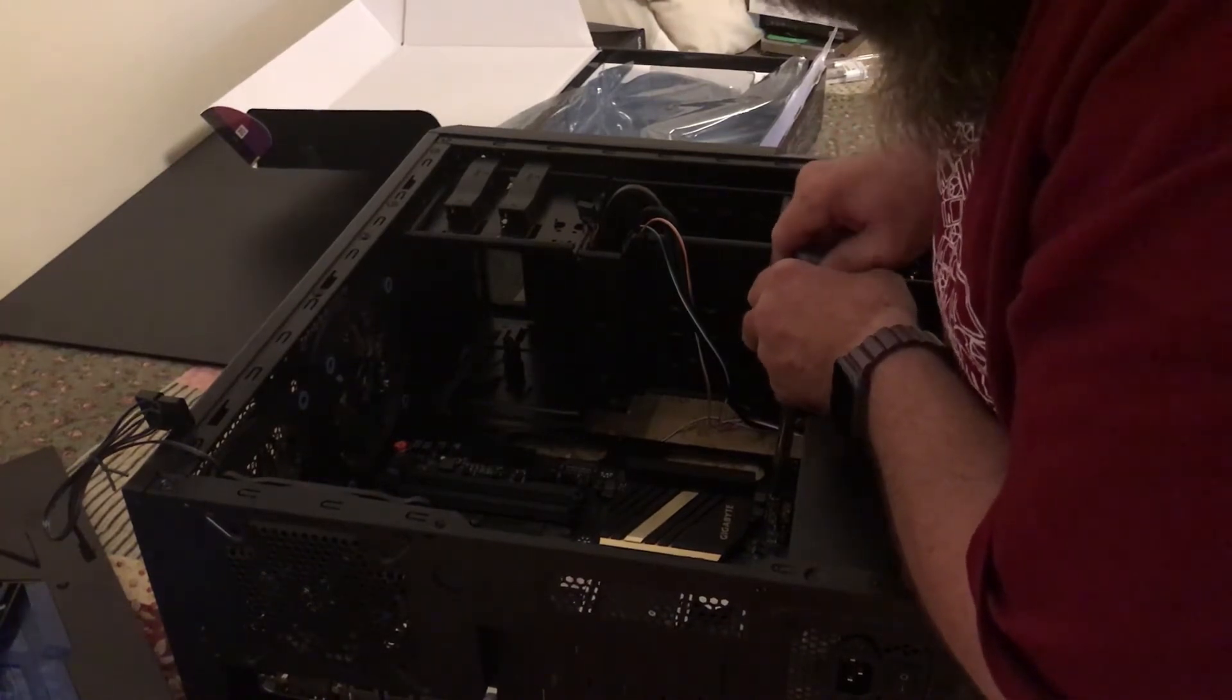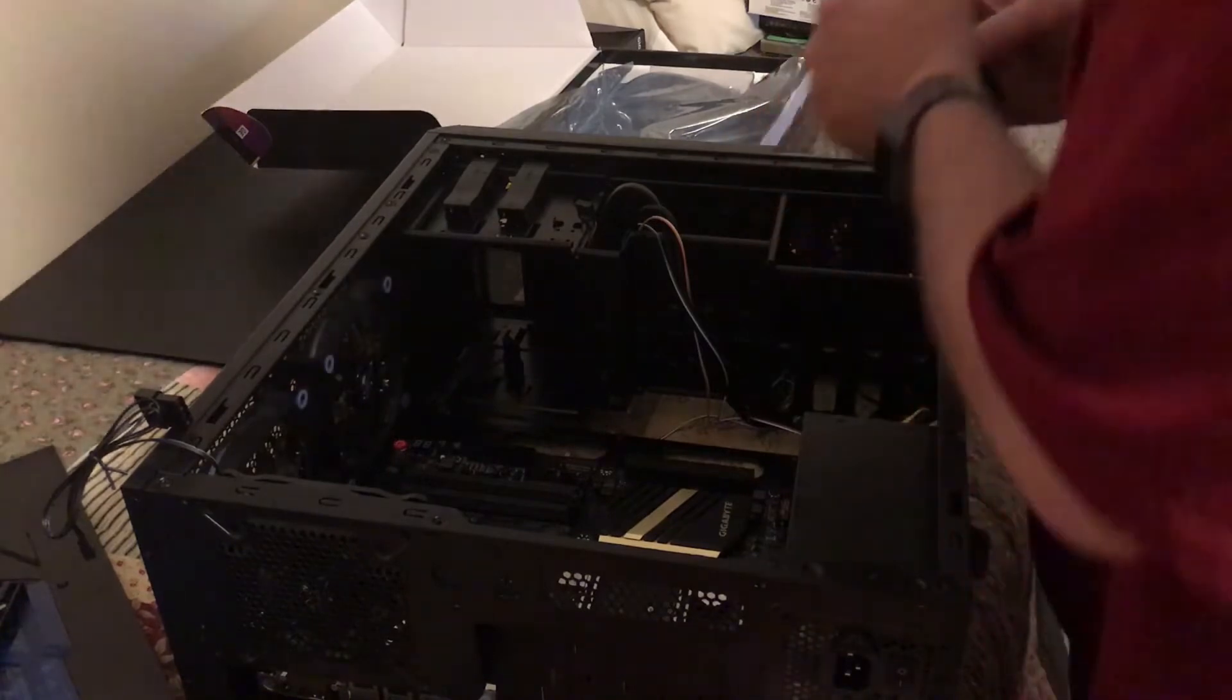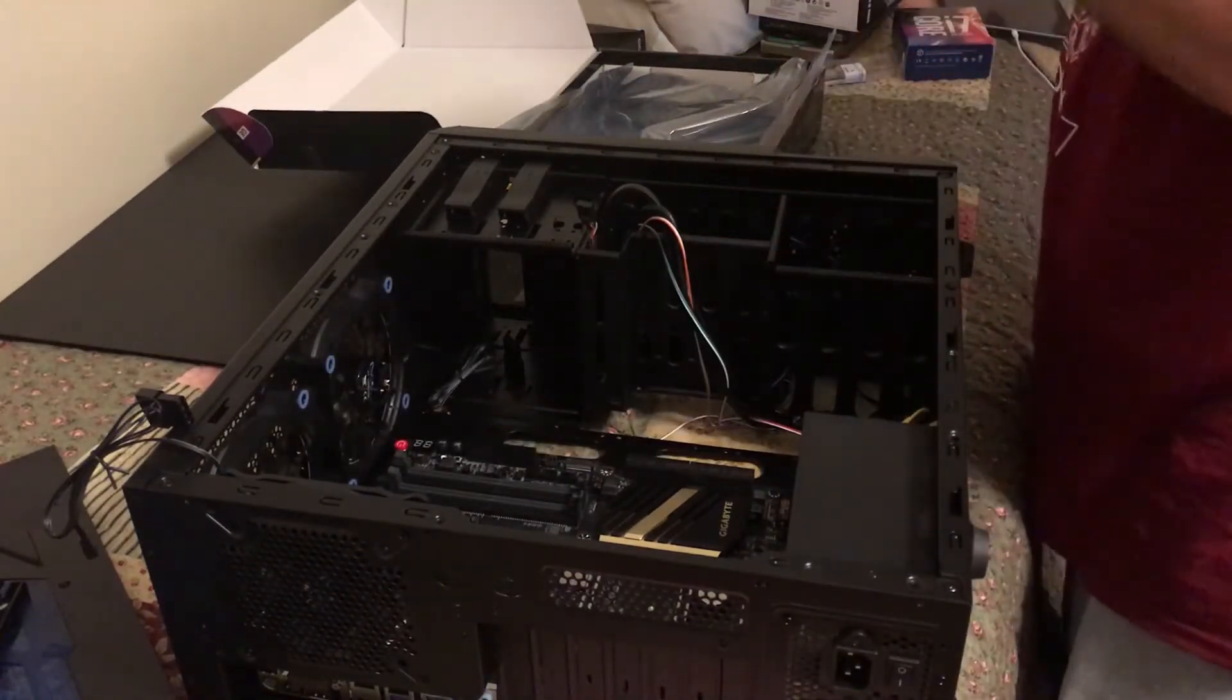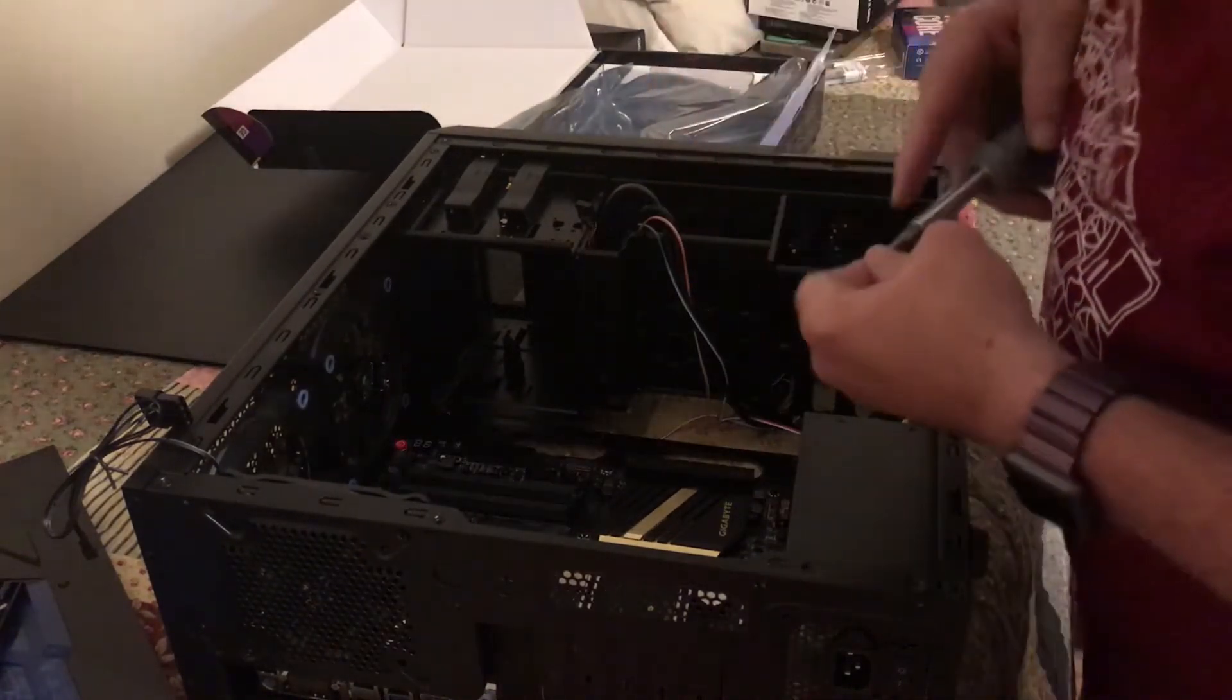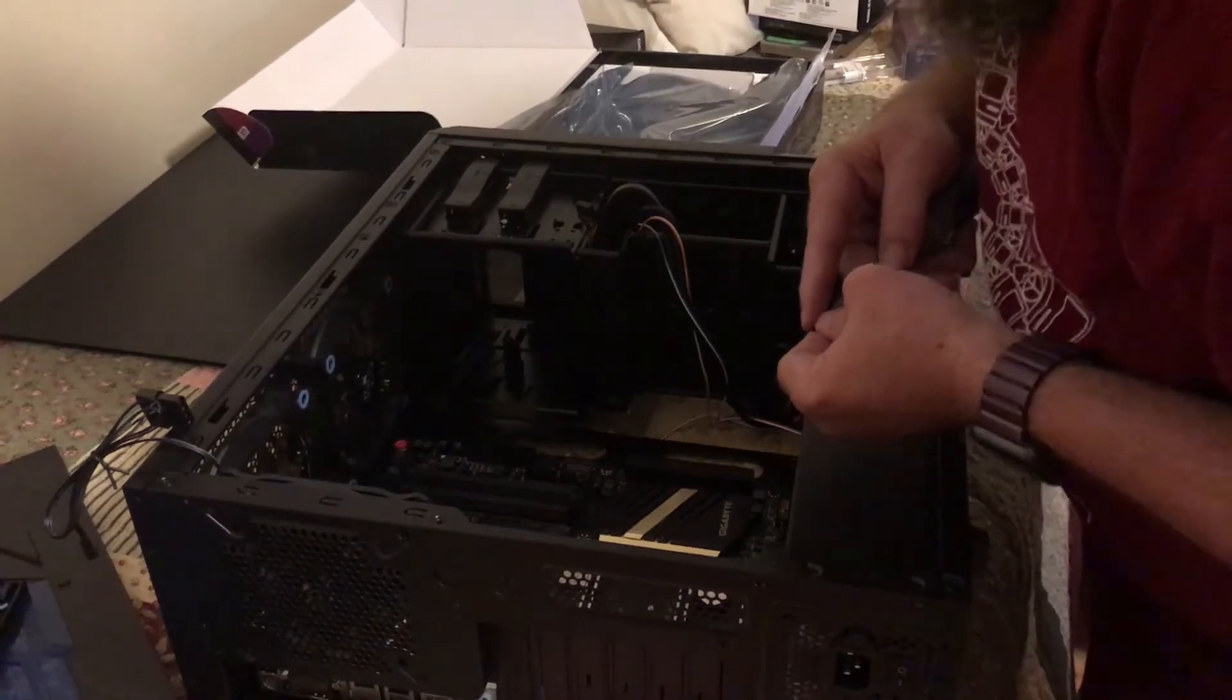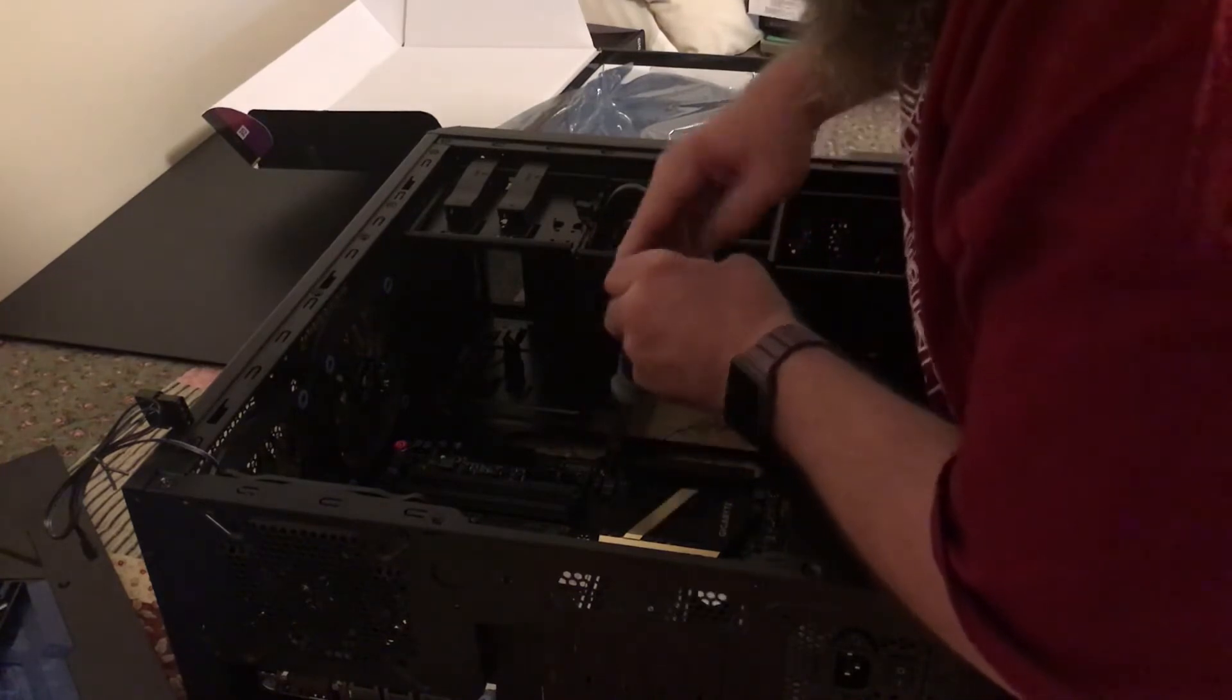Now, you don't want to tighten this too much. If you over tighten these screws, you can cause damage to your circuit board. And that's something that you absolutely do not want to have happen.